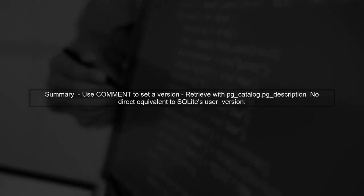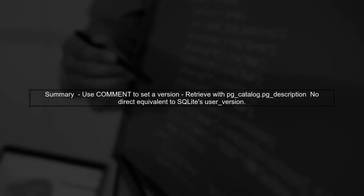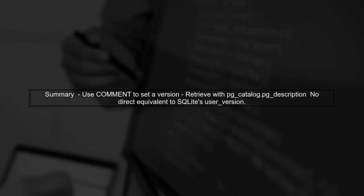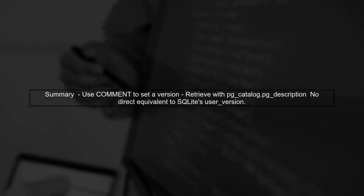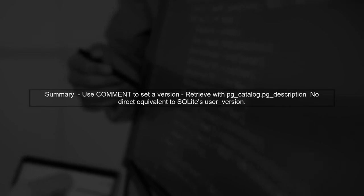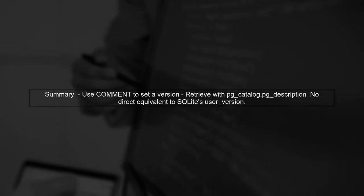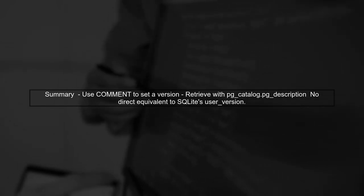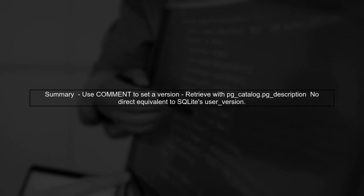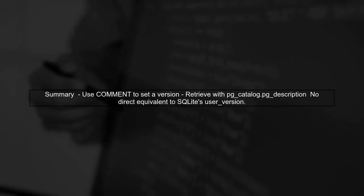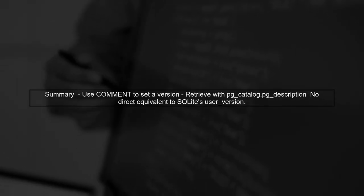In summary, while PostgreSQL does not support a direct equivalent to SQLite's user version, you can effectively manage your database versioning through comments.